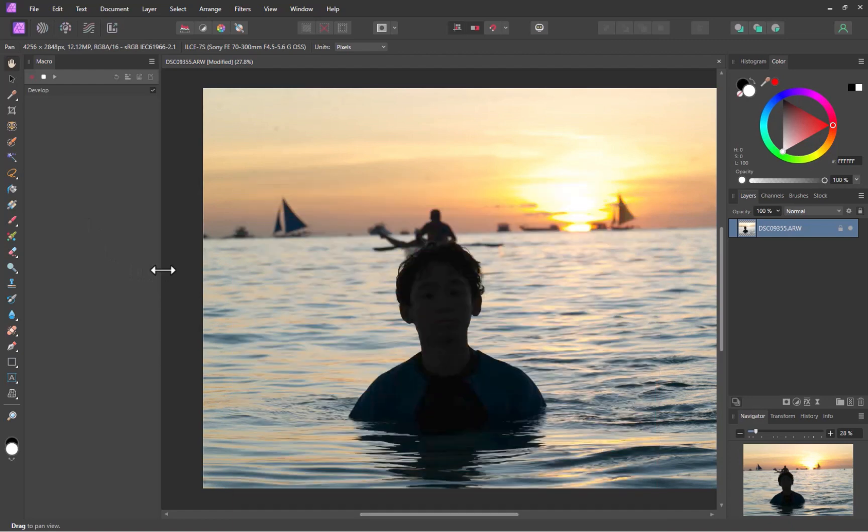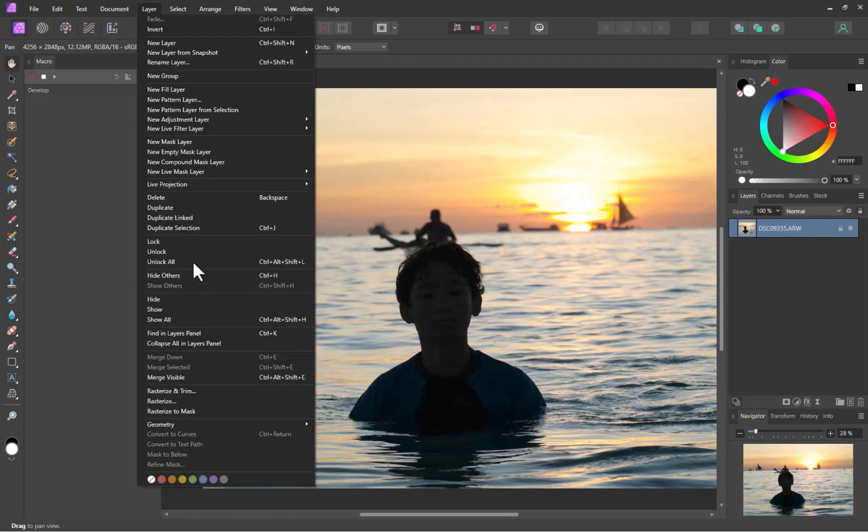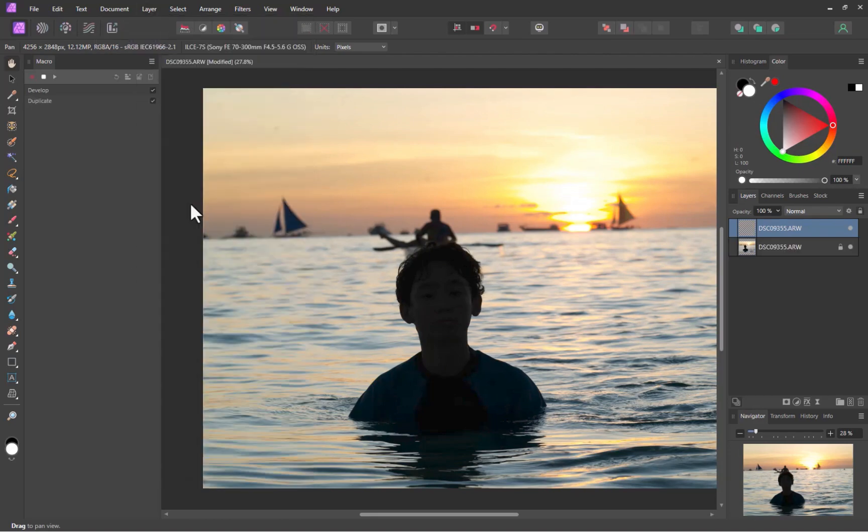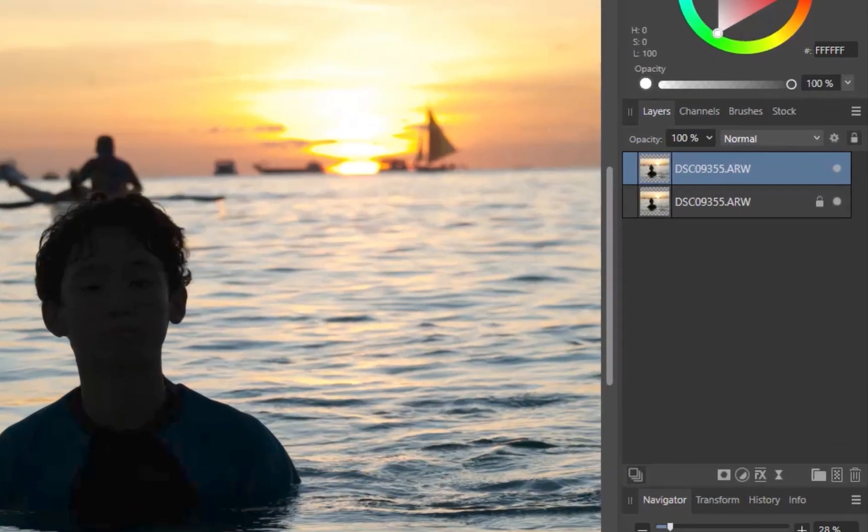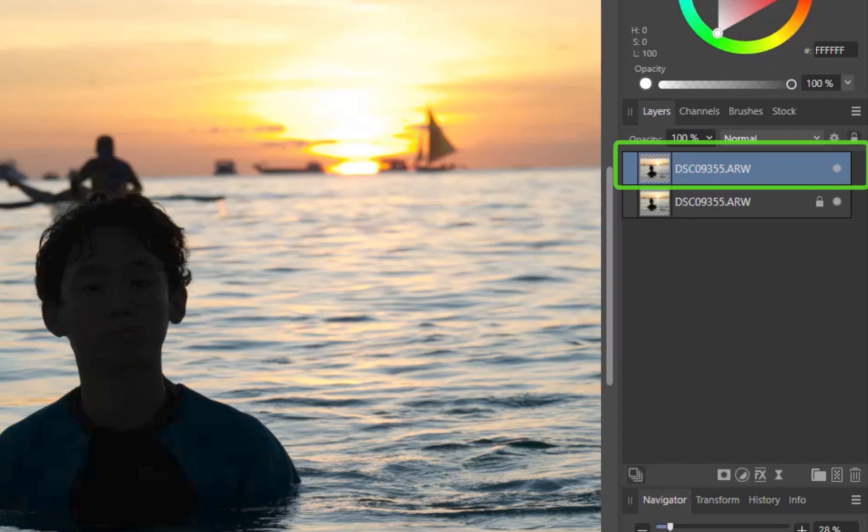Therefore, the right way to duplicate a layer when using macros is via the menu. I'll click Layer, Duplicate. There, the layer is now duplicated. In this case, the top layer will serve as the exposure for the subject, while the bottom layer, the background exposure.